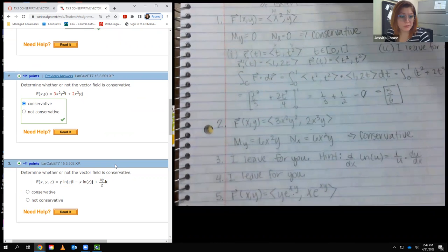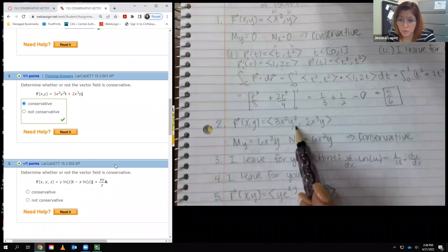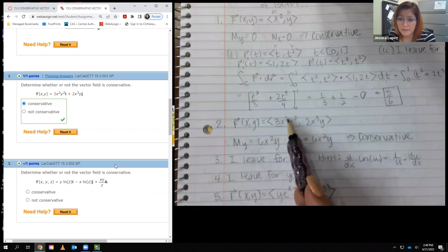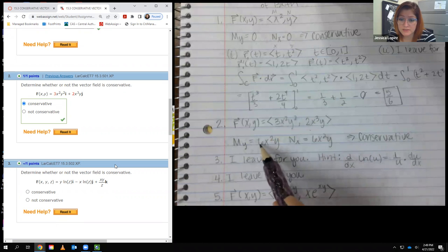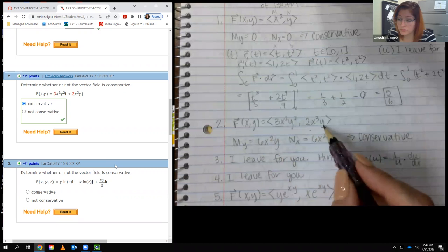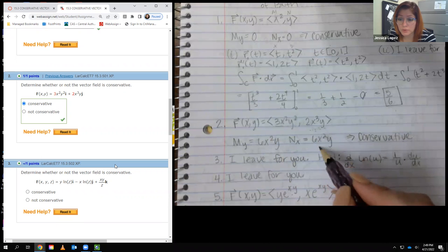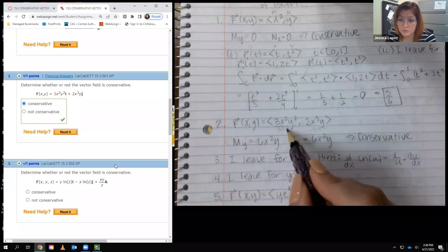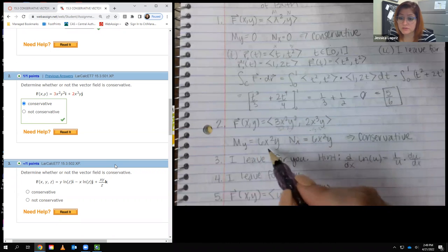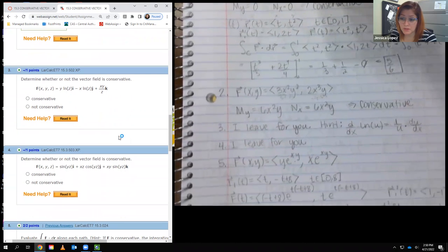For number two, I have this function and it's asking if it's conservative. I take the derivative of the first component with respect to y — this is a constant multiplier, giving 3x² times 2y, which is 6x²y. Then I take the derivative of the second component with respect to x: the 2 and the y act like constant multipliers, giving 3x², so we get 6x²y. They are the same, which means the field is conservative.